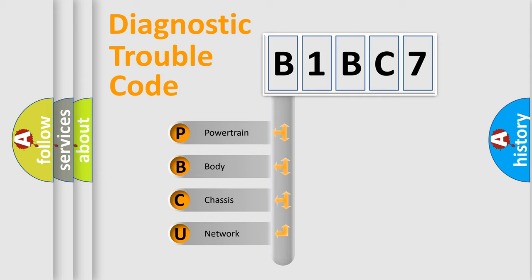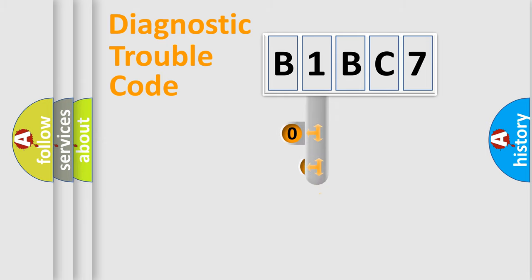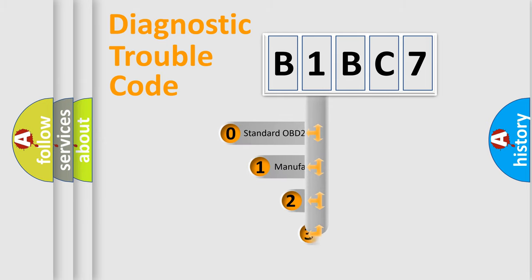We divide the electric system of automobile into four basic units: Powertrain, Body, Chassis, and Network. This distribution is defined in the first character code.